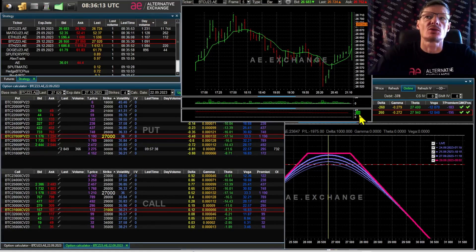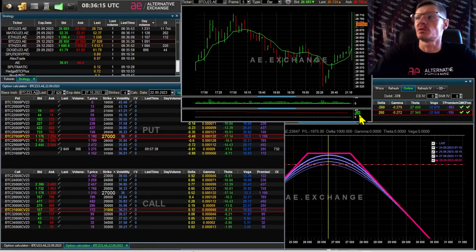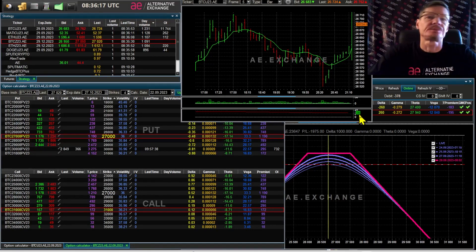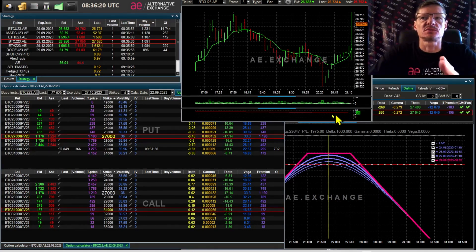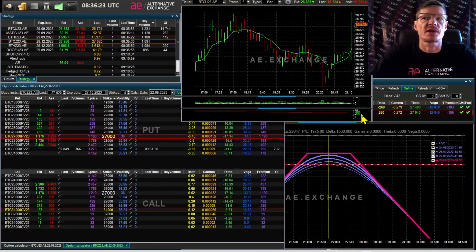It is also important to understand what the expected volatility will be, because options trading is trading the future volatility of the asset. By selling undervalued options, you will incur losses.